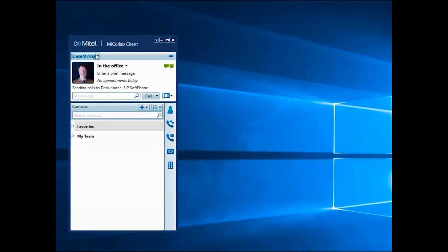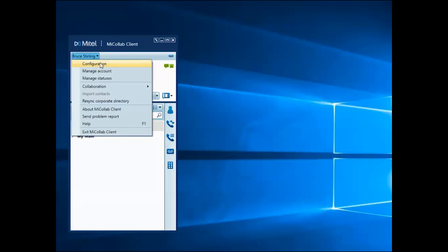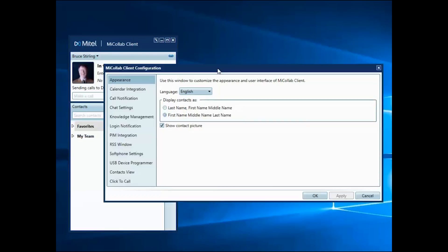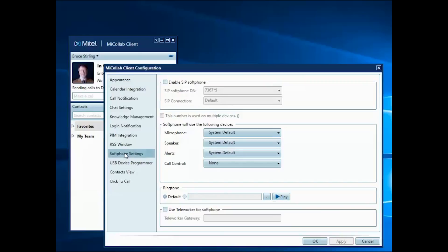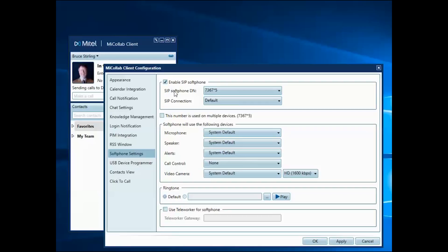Access the softphone settings item from the configuration menu under your name. Click Enable SIP softphone to activate your device.